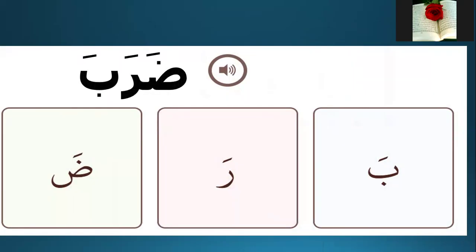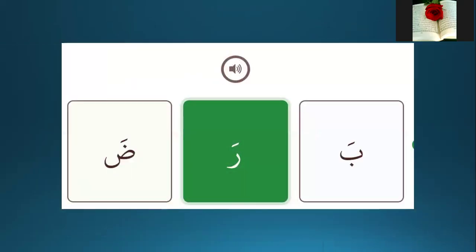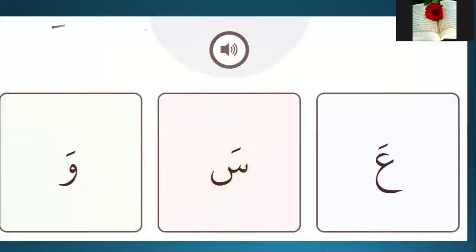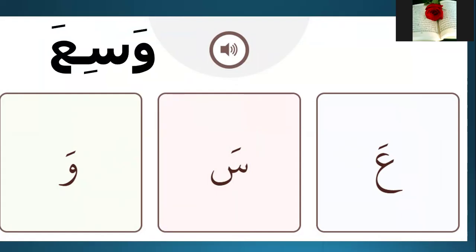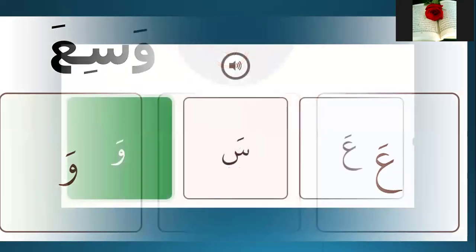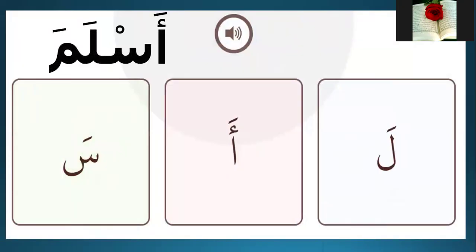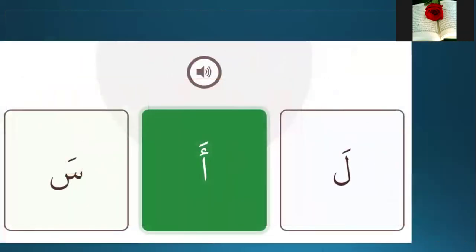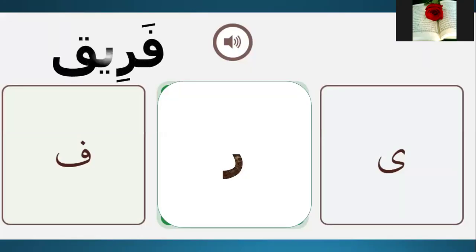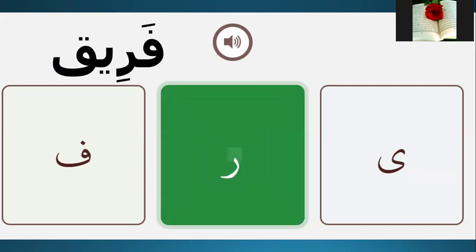T-araba — which letter is the separated letter? It's letter ra. The second word: Wasi'ah — which letter is the separated letter? Letter ra. As-lamah — which letter is the separated letter? Hamza. Which letter is the separated letter? Letter ra.